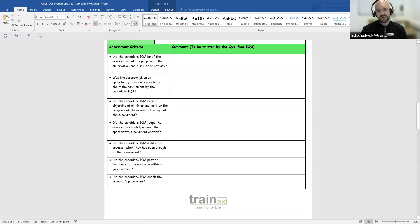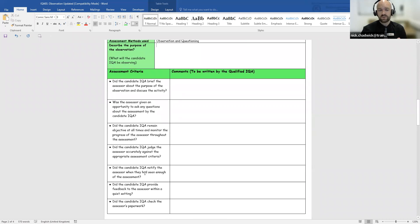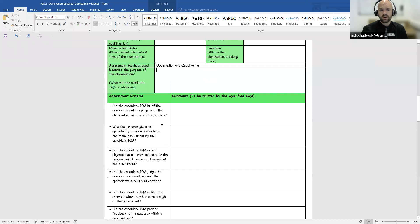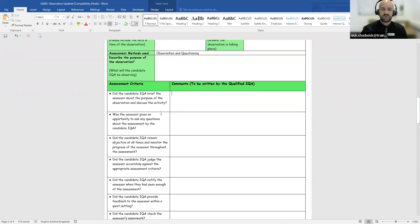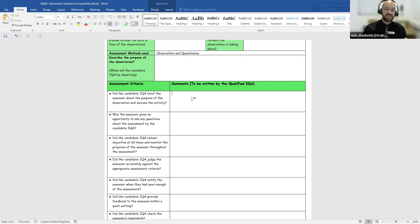Moving on to the assessment criteria: on the left are questions to help break down and structure what you should be looking for, and on the right are comment boxes to be completed by the qualified IQA — either handwritten or typed. The first question is: did the candidate IQA brief the assessor about the purpose of the observation and discuss the activity? You're looking to confirm whether the candidate IQA spoke with the assessor beforehand, perhaps showed them the observation criteria.